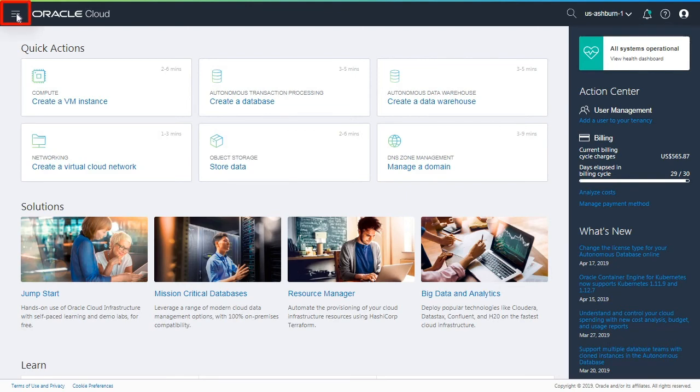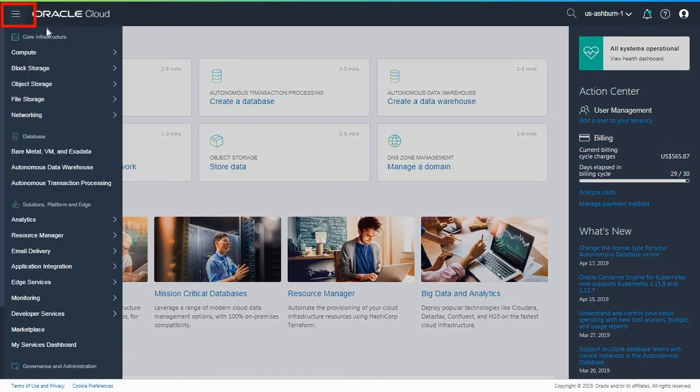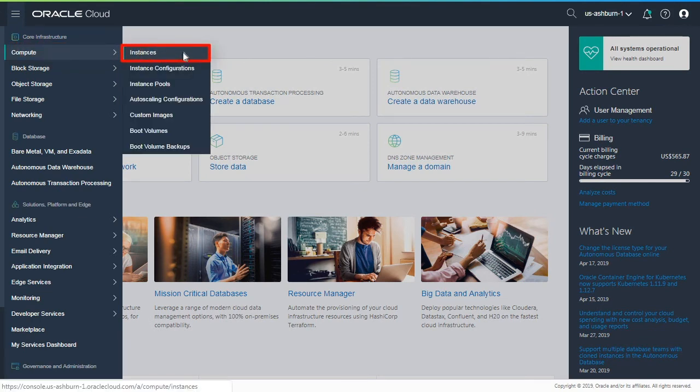For example, open the navigation menu and click Compute to work with the compute service and instances.